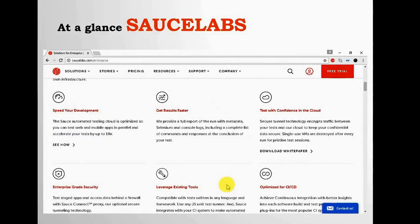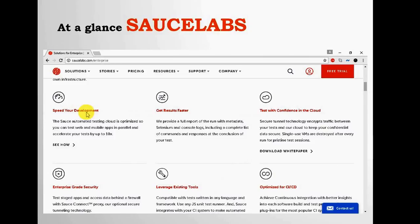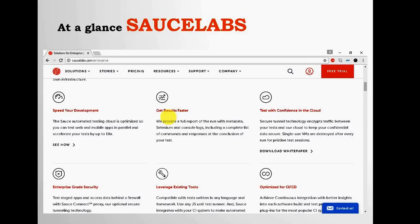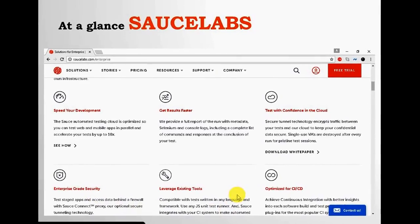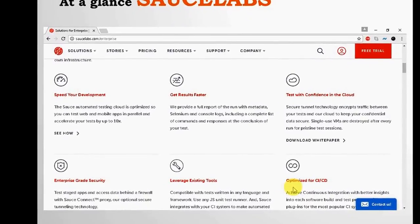At a glance, Sauce Labs features include: speed your development — as soon as the development team deploys a feature, your test cases will be automatically triggered and executed, and reports sent to everyone. Get results faster — you can see results immediately, including a video to review why a test case failed. Test with confidence in the cloud, enterprise grid security encrypting code travelling through the network, leverage existing tools by integrating with Sauce Labs, and optimize for continuous integration and continuous deployment.